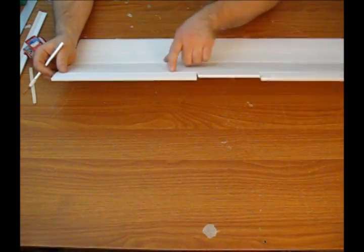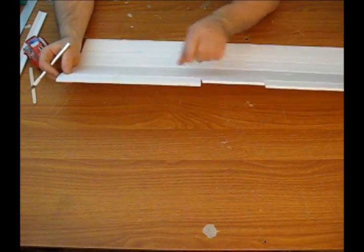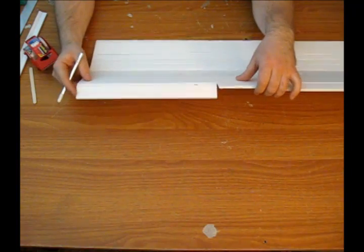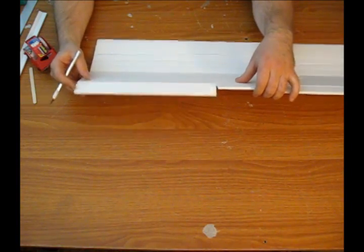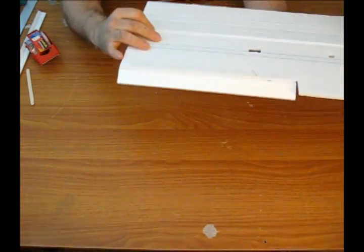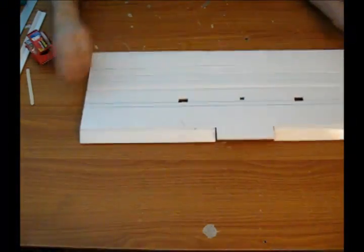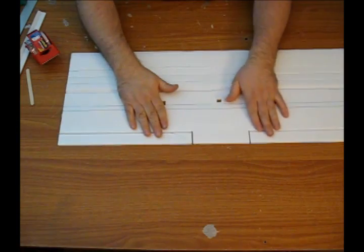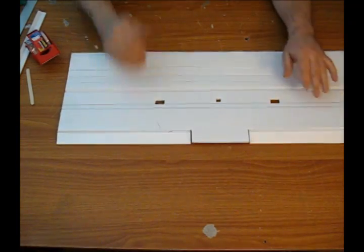And then if you want you can also go in and reinforce your aileron hinges. And now I believe we're ready to start getting some shape to our wings.